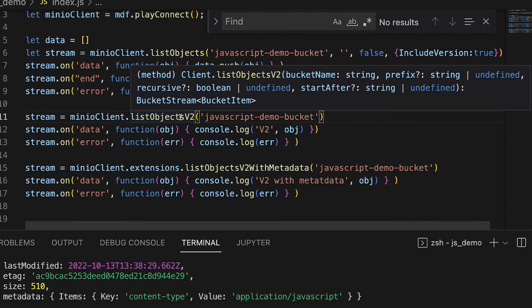My second example here is list objects v2. Like list objects, it takes a bucket name, a prefix, and an optional recursion flag. But it also has this wonderful optional start-after item, which basically says the object name to start after when we're listing the objects. So if I don't want to get all of the objects and I have a particular object name, I just want to get everything after that, I can list it that way.